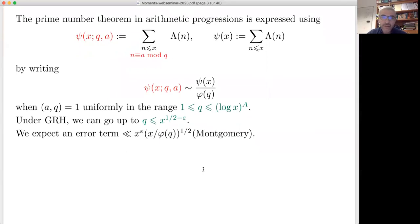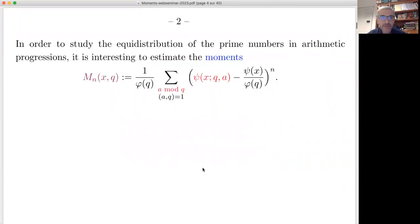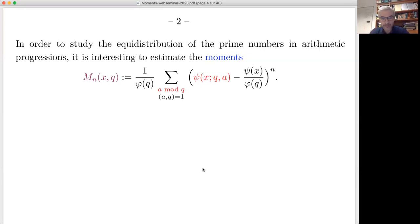What we will do is study the equidistribution by studying the moments when we sum over a coprime to q. I define M_n(x, q) as the mean value of the n-th powers of the difference between ψ(x; q, a) and the expected value.